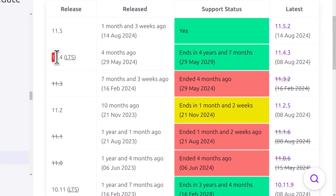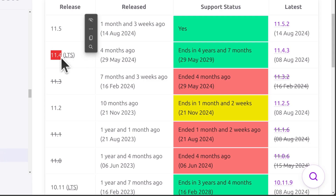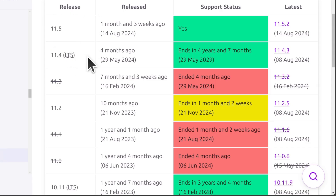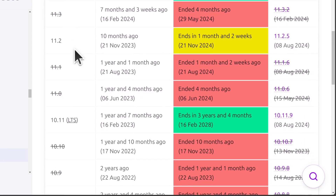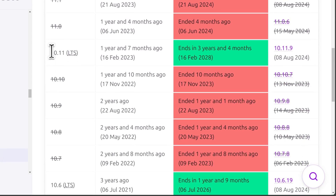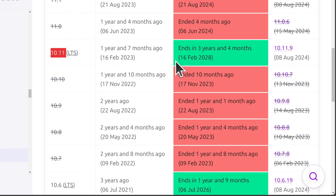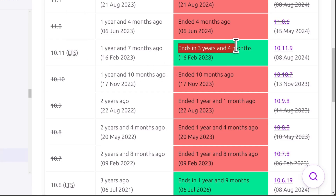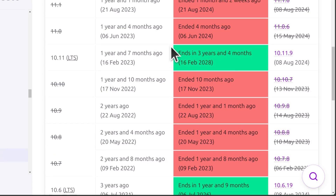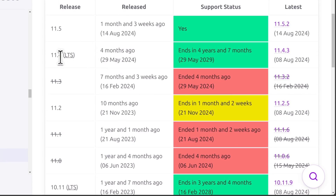The latest LTS version is 11.4, so that's the one you want to install if you are going to use this in a production environment. You can also go with the LTS version 10.11, which ends in 3 years — as of the date of this recording, it will be supported up to 2028. And 11.4 will be supported for 4 years, up to May 2029.